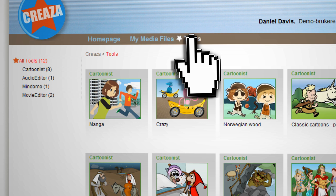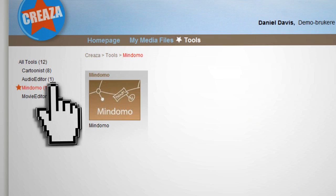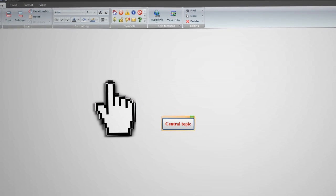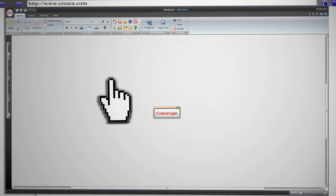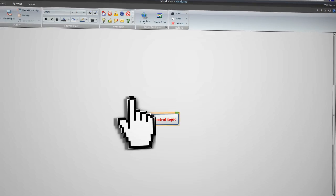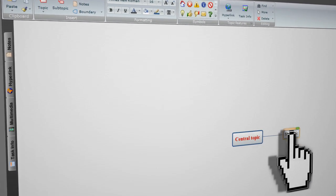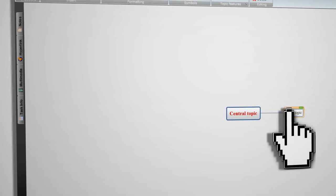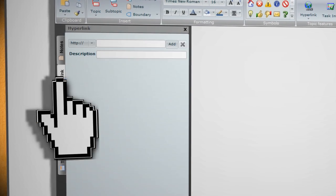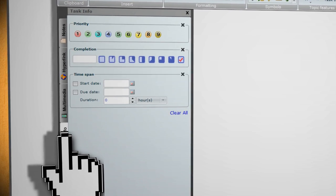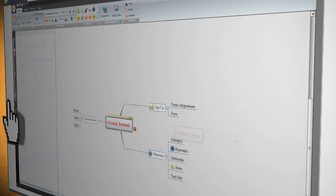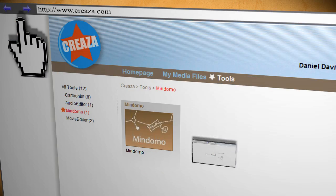Let's look at Mindomo first. Mindomo is a mind mapping tool that allows you to map out ideas or stories. You start with the central topic and then you can add adjoining topics or subtopics. And for each of these, you can add notes, hyperlinks, multimedia, and tasks that correspond with it. Once you have your map complete, save it and exit out of the window.